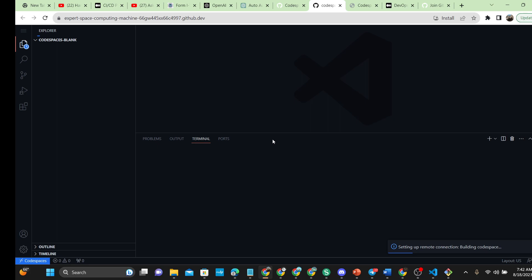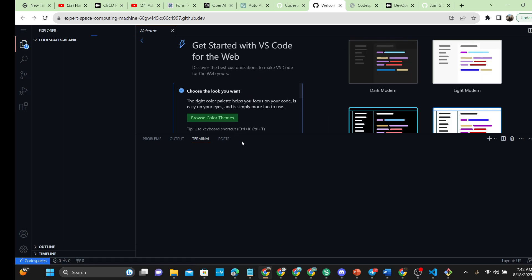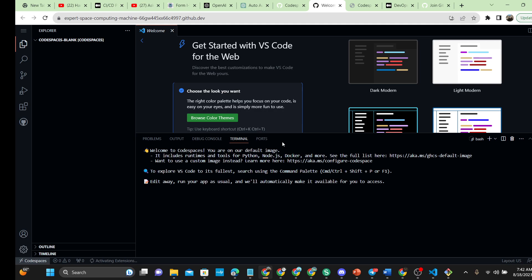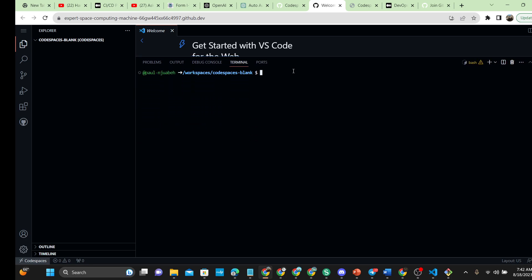Once you choose the blank option, it's going to take you to this configuration. It's trying to take me to one of my already configured workspaces, which is okay. Once it loads, it will take us to a blank workspace — this is what it's going to look like once you click on blank workspace.